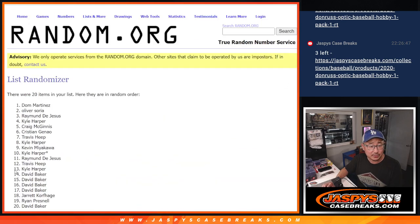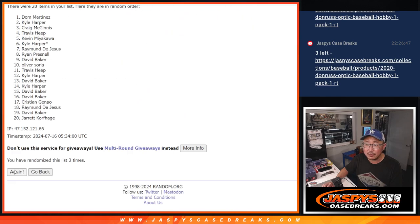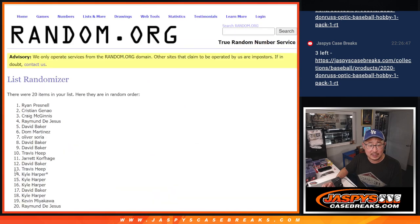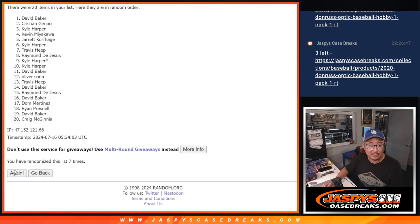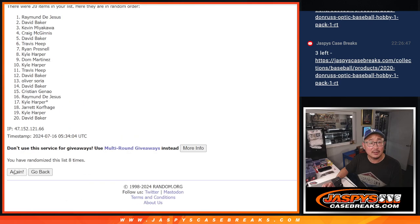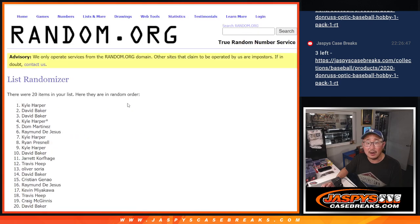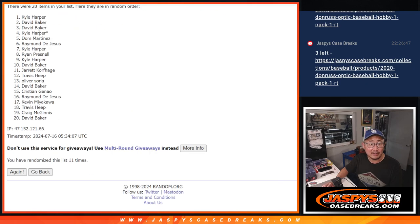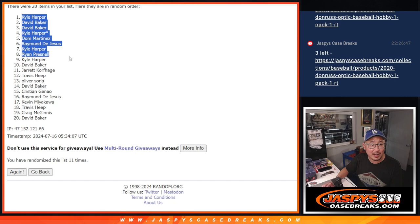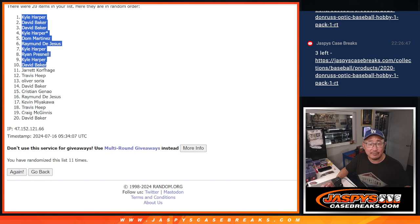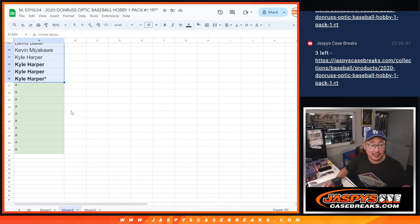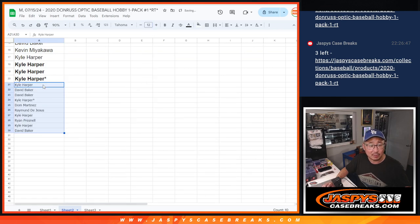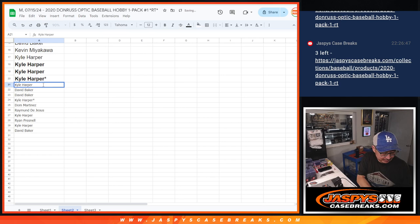Counting through the randomized list: Kyle, David, David, Kyle, Dom, Raymond, Kyle, Ryan, Kyle, David. Top 10 after 11, you're getting extra spots. Congrats. A little buy one, get one opportunity here. Better odds at teams.